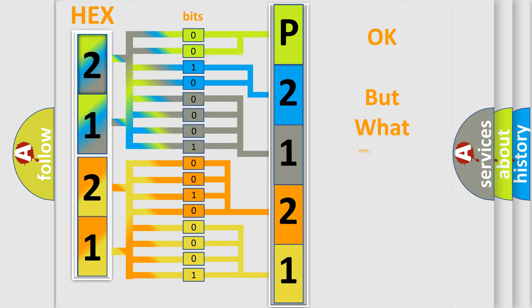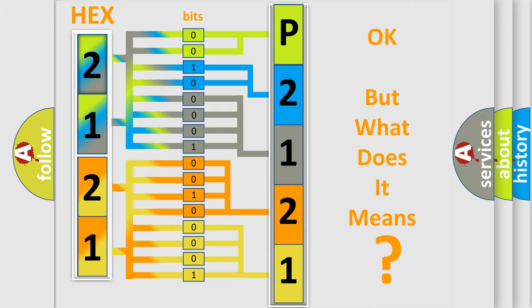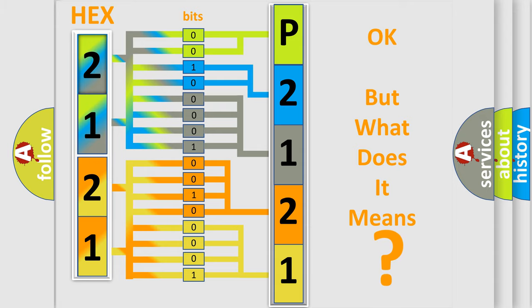The number itself does not make sense to us if we cannot assign information about what it actually expresses. So, what does the Diagnostic Trouble Code P2121 interpret specifically for Scion car manufacturers?